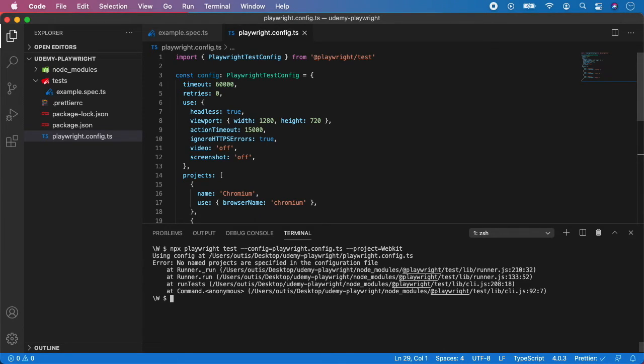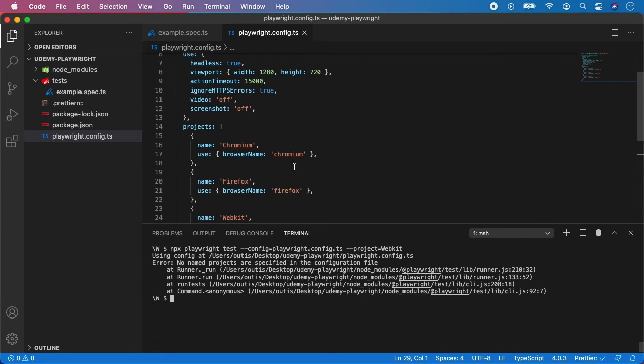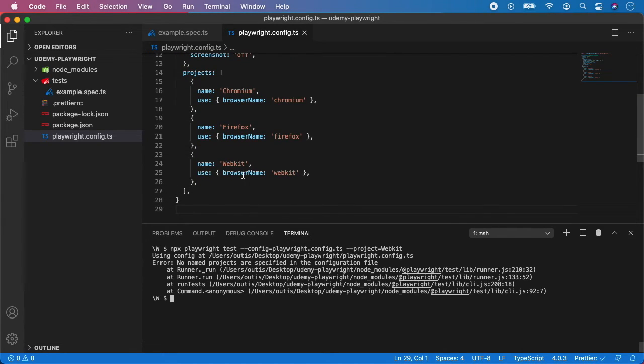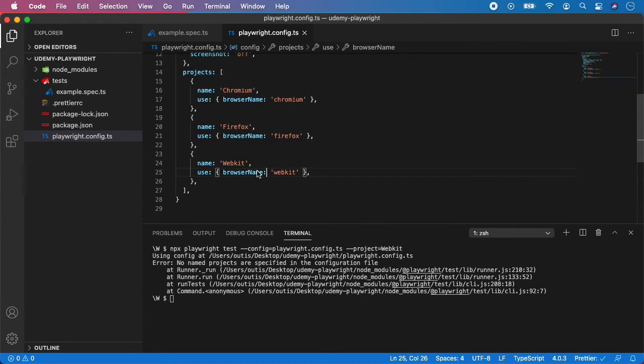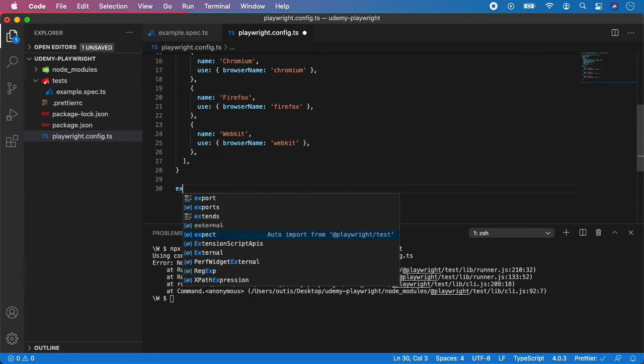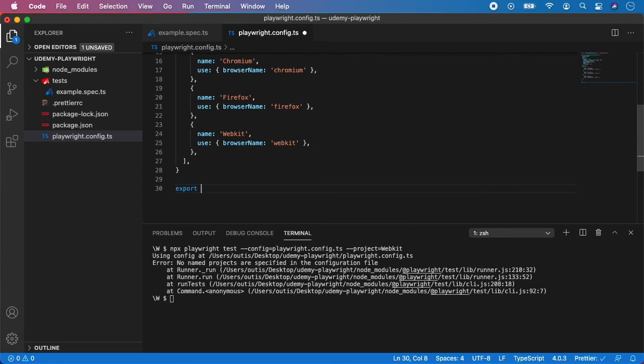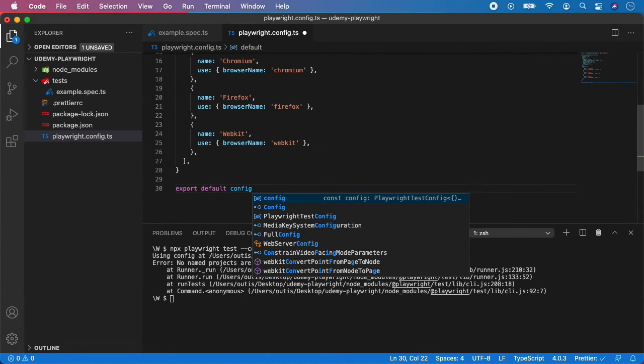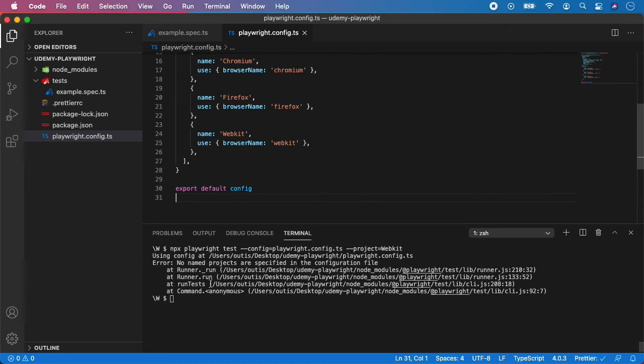And I see the problem. I forgot to export the config at the end of the file. So down here, you need to export default config and save it. And let's now run it again.